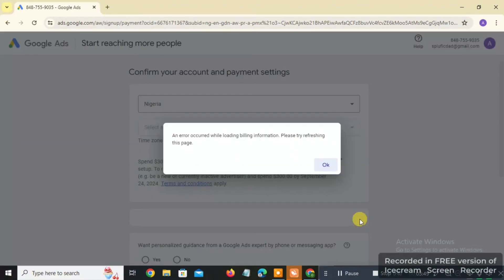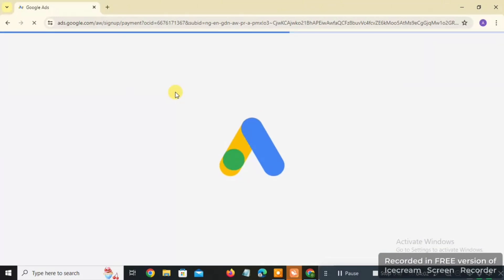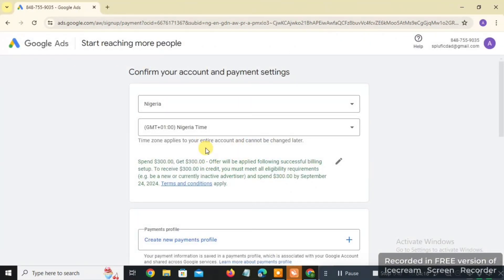After clicking Continue, if you see an error saying 'Please try refreshing the page,' click OK and reload the page to make sure everything goes smoothly.